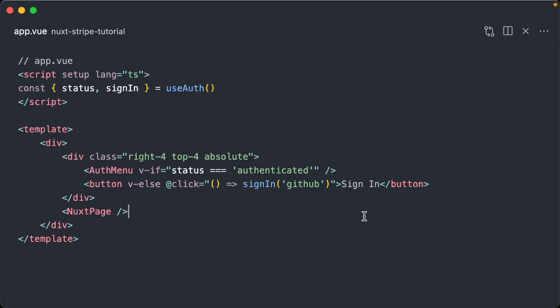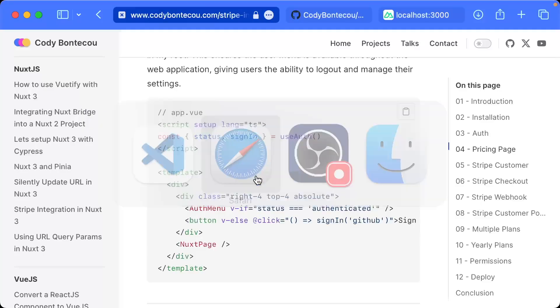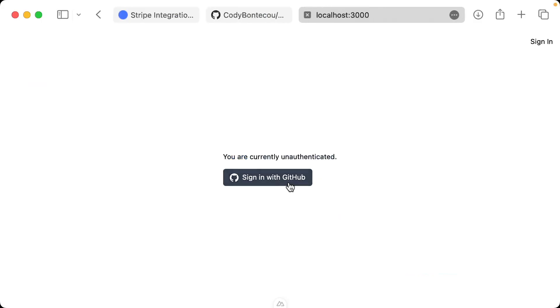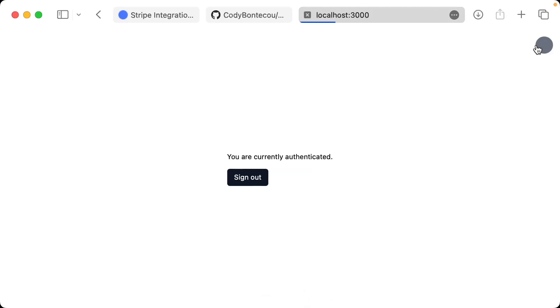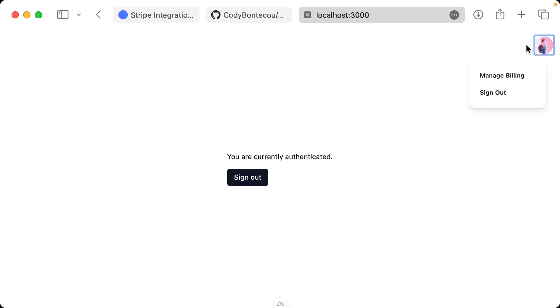If we go to our local browser or localhost, you'll see we now have a sign in button right here. If we click it and it successfully logs us in, you'll see you're currently authenticated. It gives us this nice little avatar that's hooked up to our GitHub profile image.